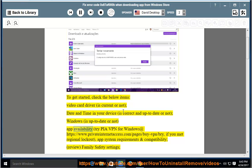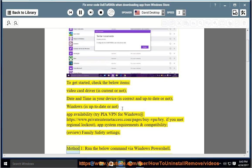Check app availability — if you met a regional lockout, try a VPN. Also review app system requirements and compatibility, and review family safety settings.